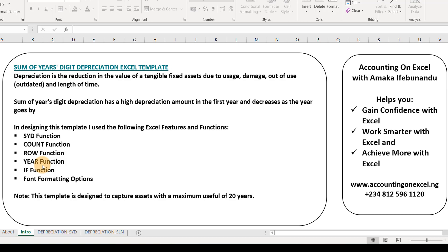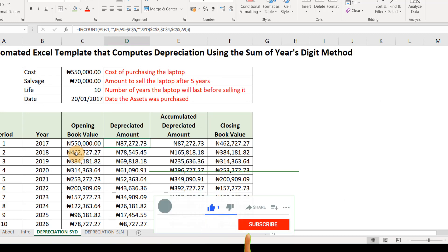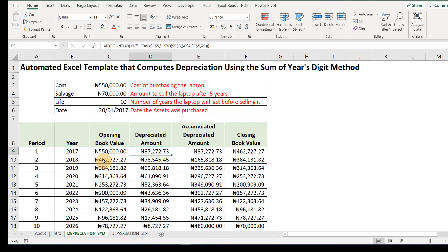Just as stated earlier, Sum of the Year's Digits has a high depreciation amount in the first year and decreases as the year goes by. In designing this template, we're going to use the following functions: the SYD function, which is used to calculate depreciation using Sum of the Year's Digits method; the COUNT function; the ROW function; the YEAR function; the IF function; and font formatting. It's important to know that this template is designed to capture assets with a maximum useful life of 20 years. If you want a completed version of this template, give this video a thumbs up, hit the subscribe button, and drop a comment with your email, and you'll get the template in your inbox.